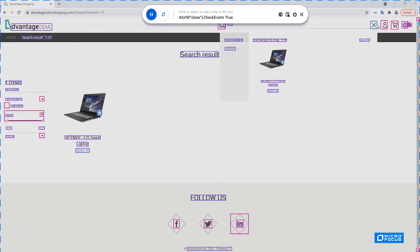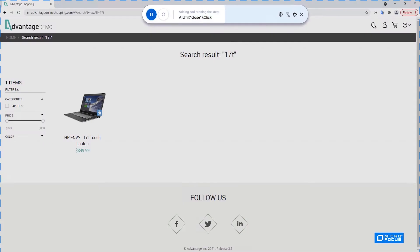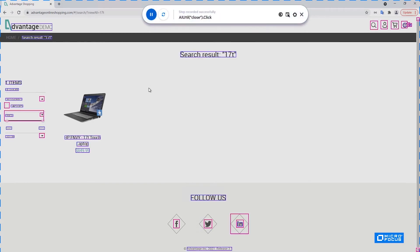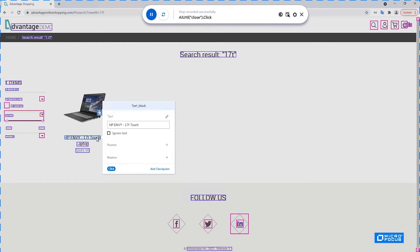I will now click on the close icon. So the step was performed and the new inspect occurred. Now I would like to go inside this item. So I will click this text.